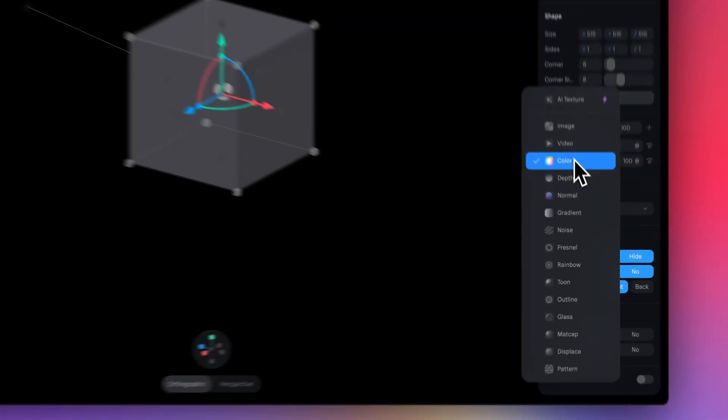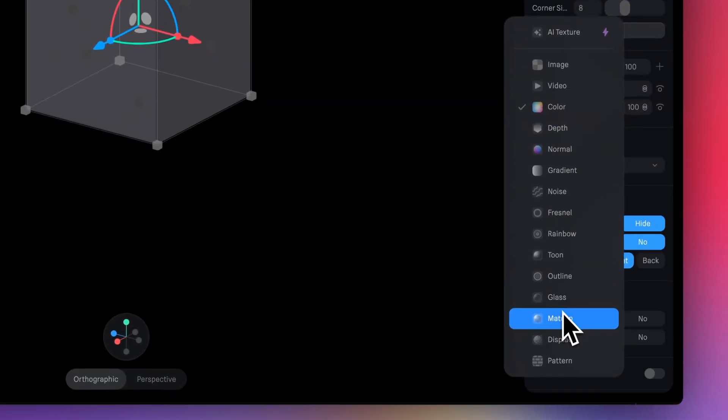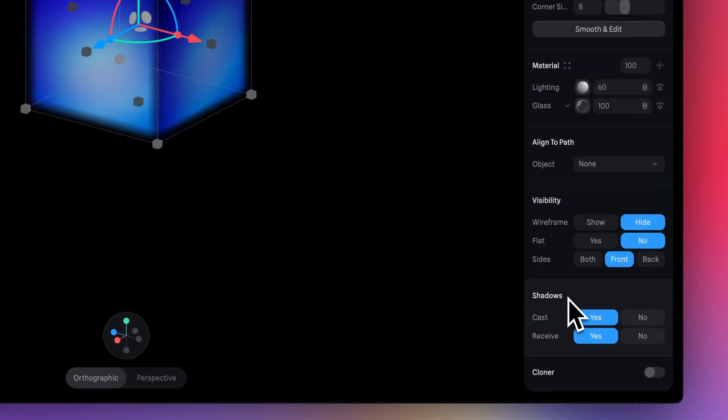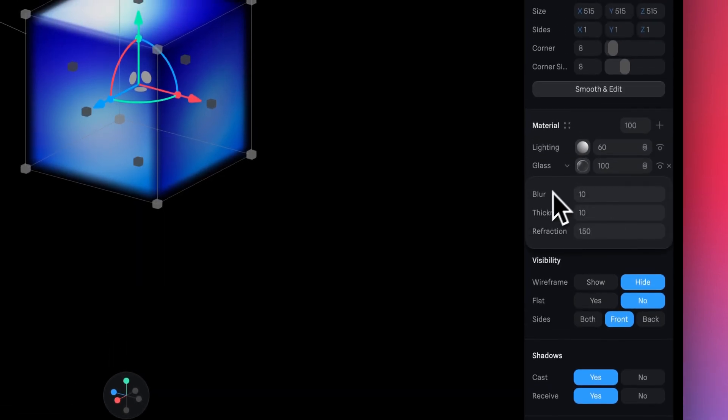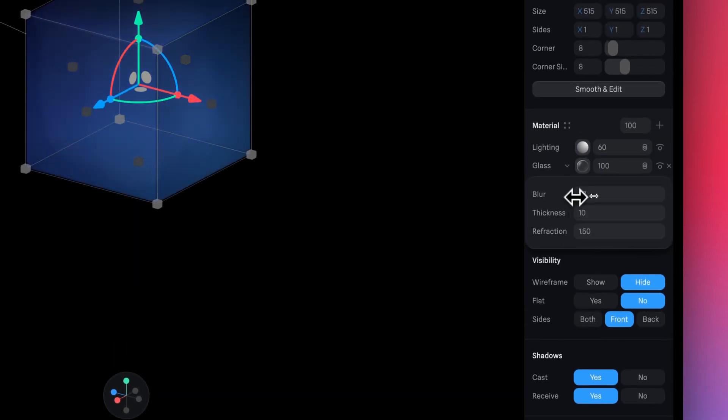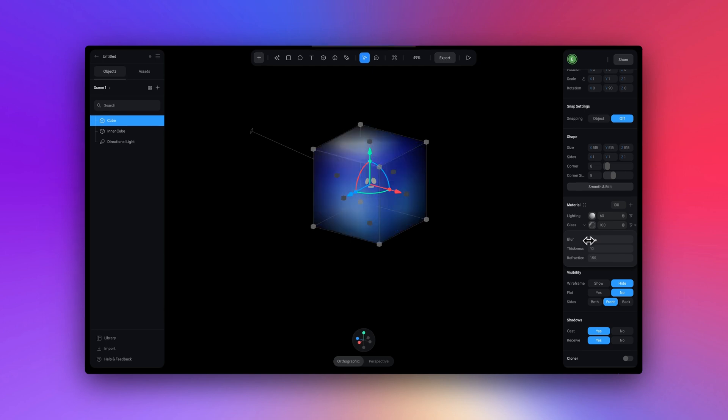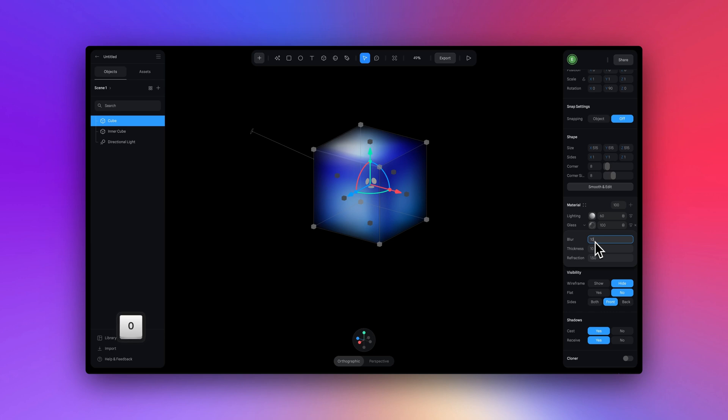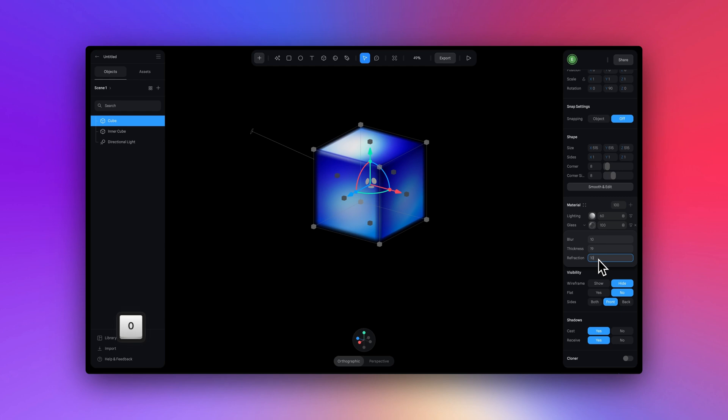And the first material I'm going to add is the glass material, making sure that this is at the bottom of the material panel. For glass, you can adjust things like the blur, the thickness and the refraction. Play around with this to achieve different results. For this design, I am going to set the blur to 10, then the thickness to 19 and refractions to 10.4.